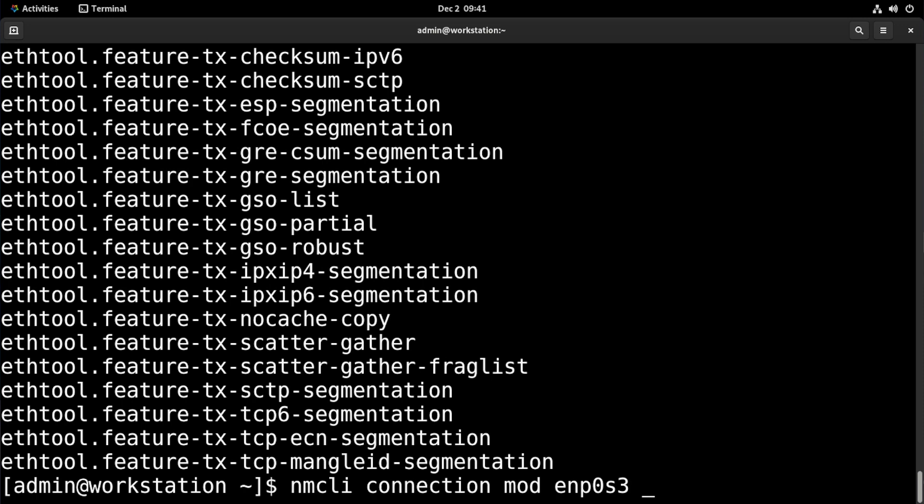Now, in most cases bash completion is really handy, but other times it can just be straight up annoying and really slow. So if you ever need to, here's how to unload it.